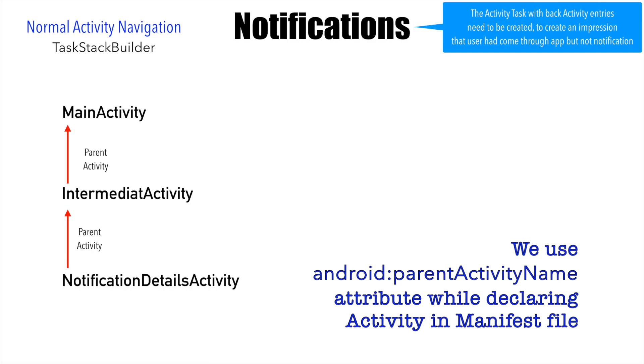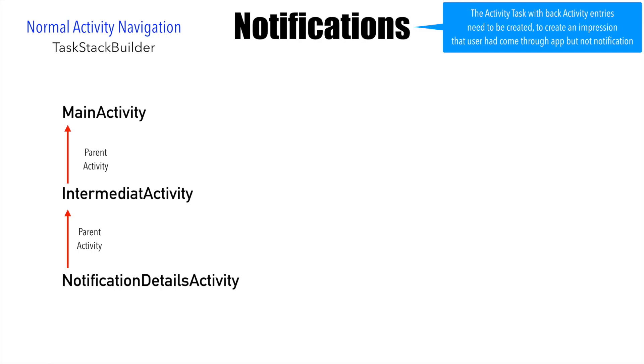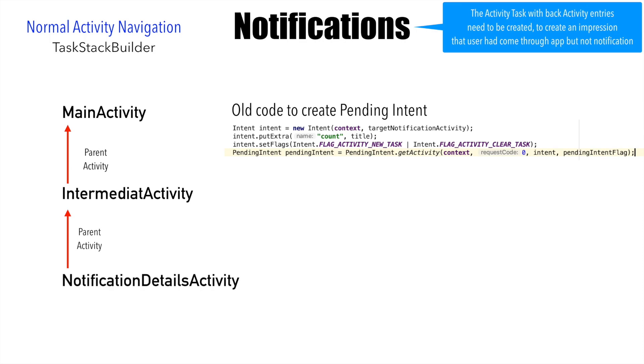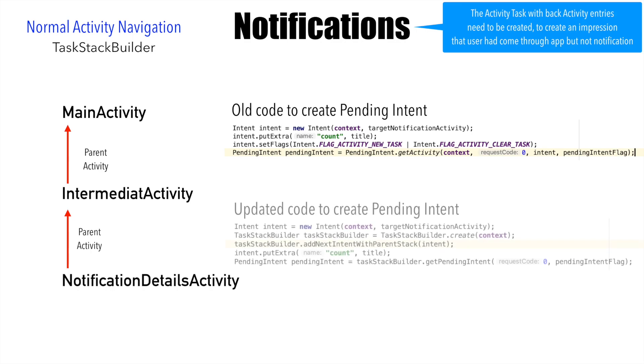We will have a look at that later. Now the main question is how to use TaskStackBuilder. To understand that, let's have a look at the old code for triggering the notification. There is nothing new here. You are already familiar with this. However, have a look at the updated code to create the pending intent.